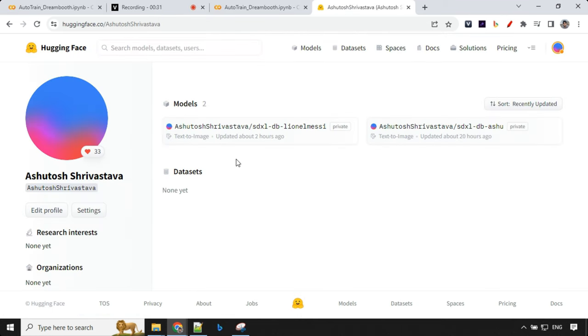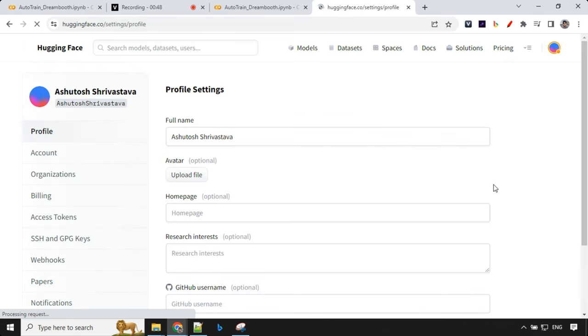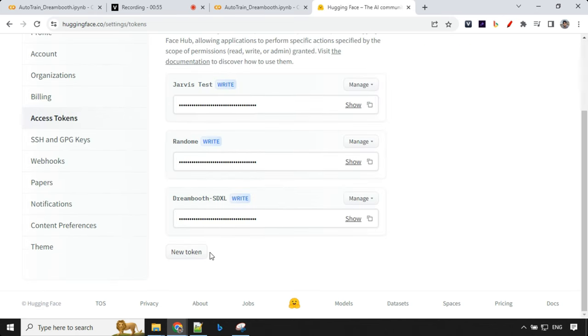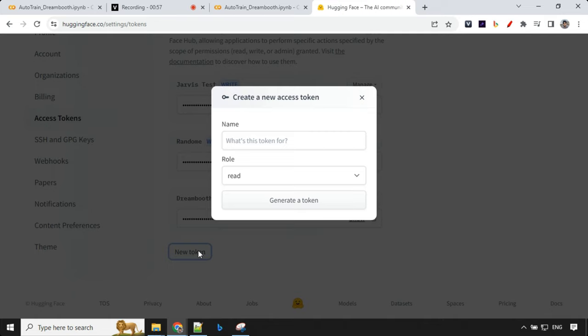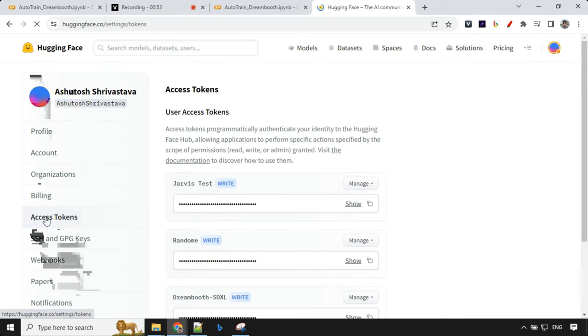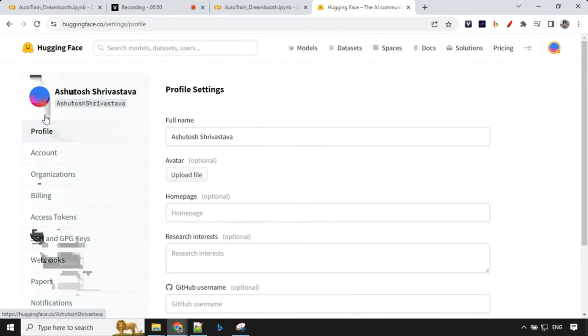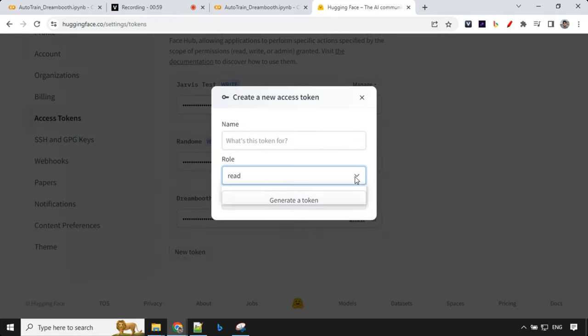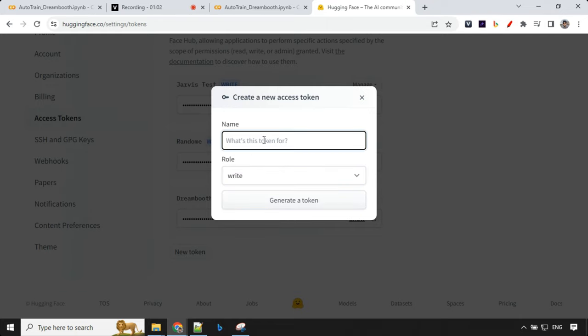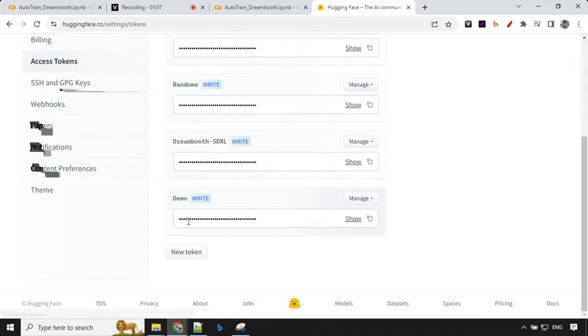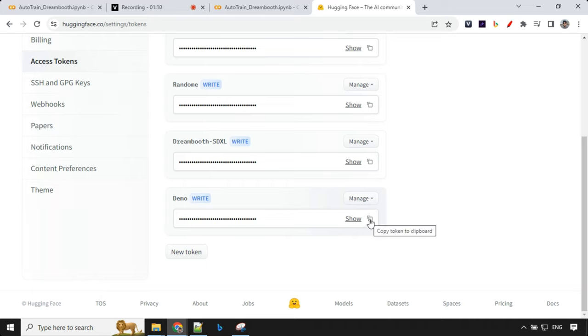The first thing we're going to need is a Hugging Face account. If you don't have one just go ahead and make it, it's free. Once you create an account just login, go to settings. You need to have a token with write access so click on this. Under settings you will find access token, new token, change this to write and give some name like demo and generate token. So I have created a token over here, you can click on this and just copy this token from here.